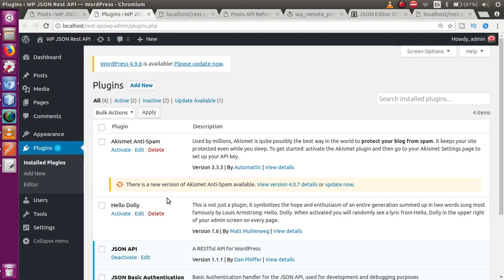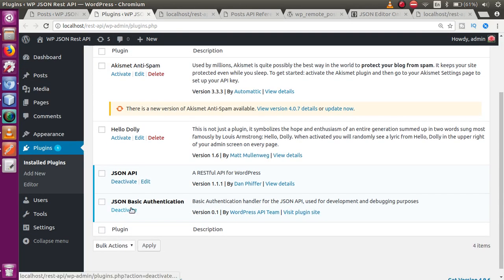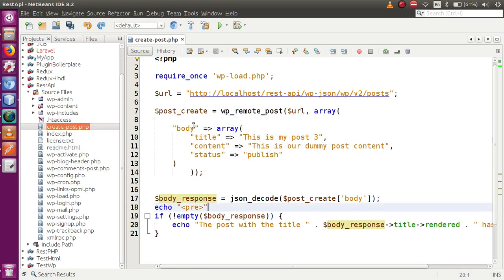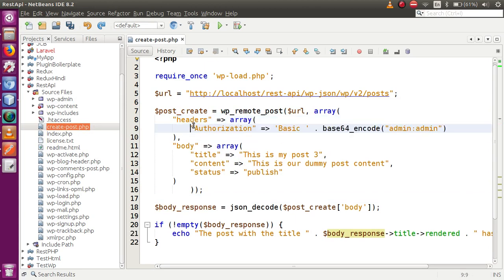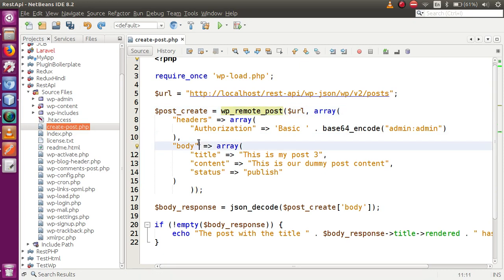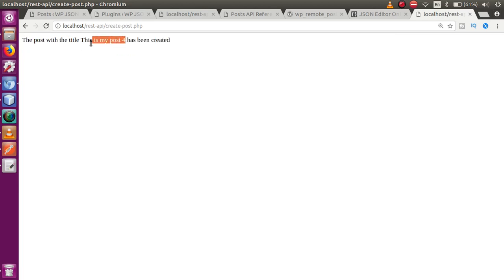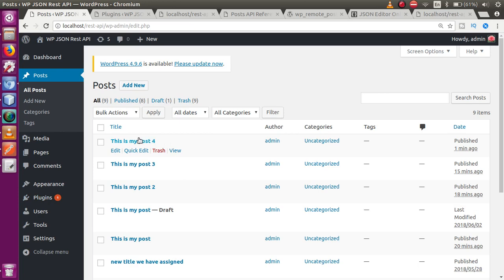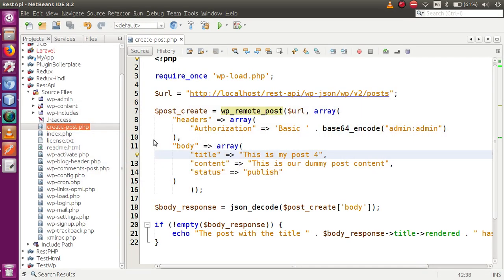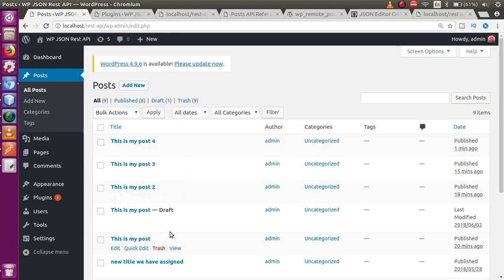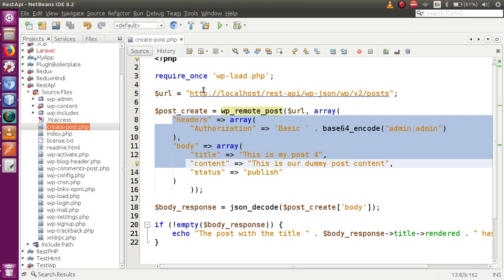That's why we included the header section and also installed the JSON Basic Authentication plugin. With that plugin, we pass the header section inside this function. Now if we undo all those changes back to the original code with the headers in place and save the file — calling this 'my post number four' — and refresh the page, the post has been created. Now in this video session, we are going to update a post that we have already created.